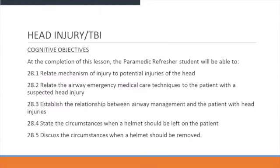At the completion of this lesson, the paramedic refresher student should be able to relate mechanism of injury to potential injuries of the head, relate the airway emergency medical care techniques to the patient with a suspected brain injury, and establish the relationship between airway management and patients with head injuries.